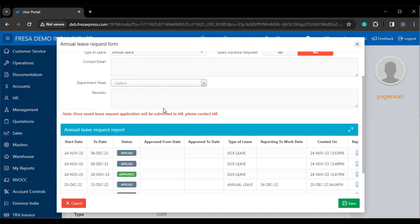This is how to send types of leave requests under the user portal in Fresa application. Thanks for watching.